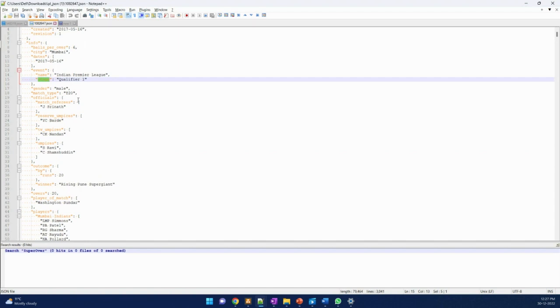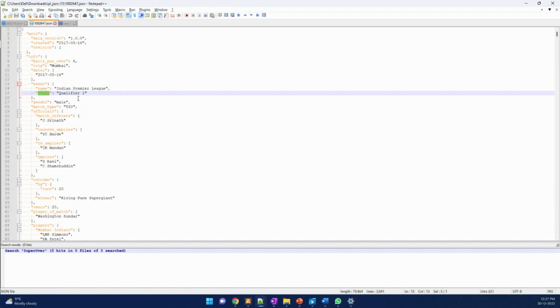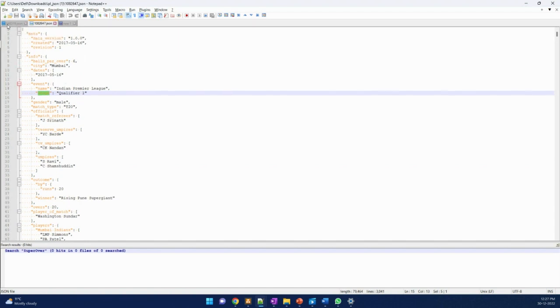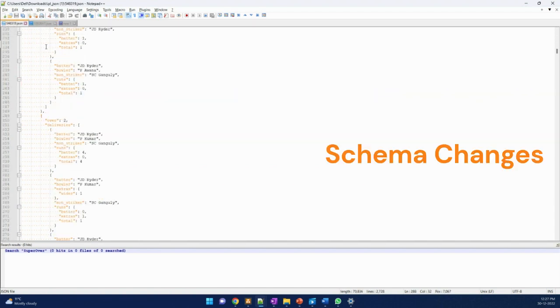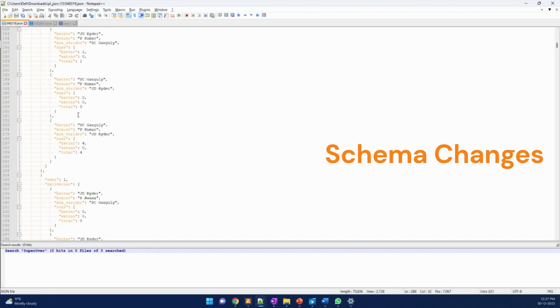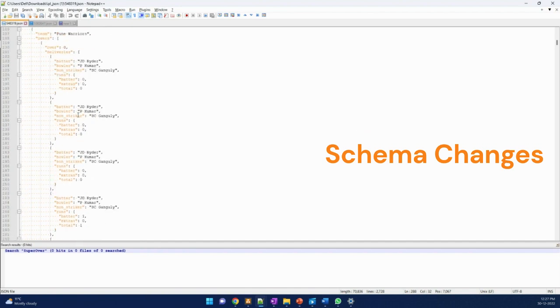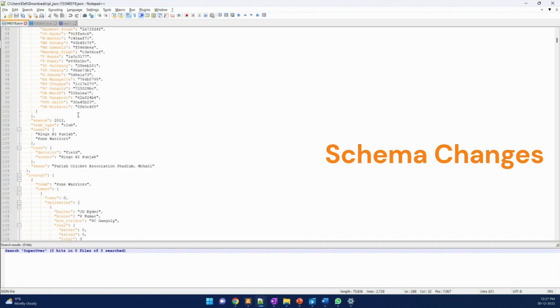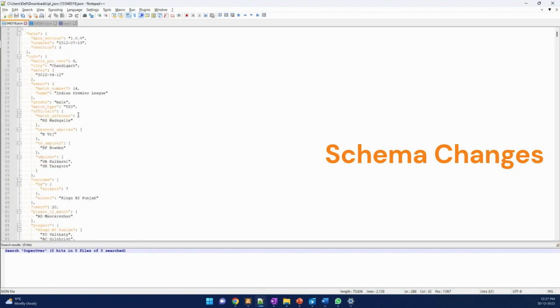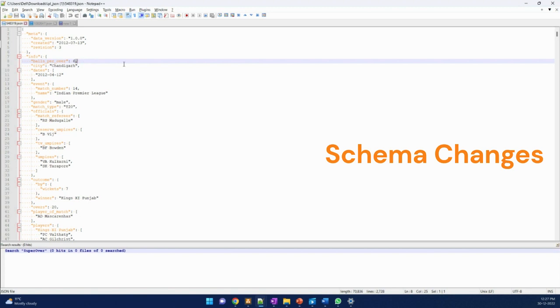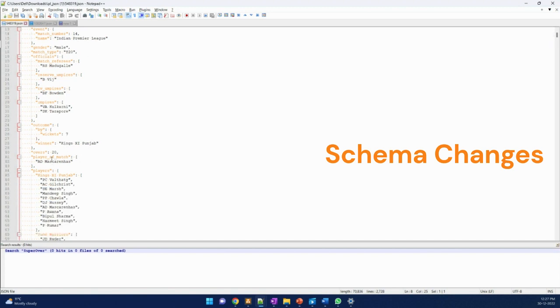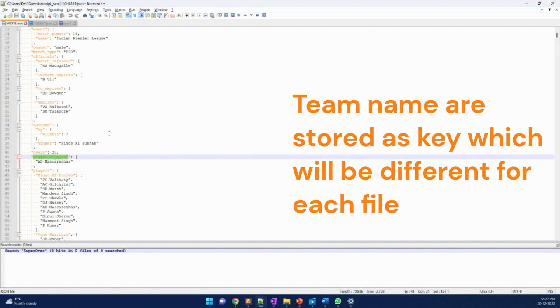This is for one file, one match. For another match, it is the same dataset. Just to notice that this dataset has some challenges. The challenges are: JSON data always stores data in key-value pairs. Keys are in orange color and data is in black color font. Player of the match is fine because it would be constant across all the JSON files.